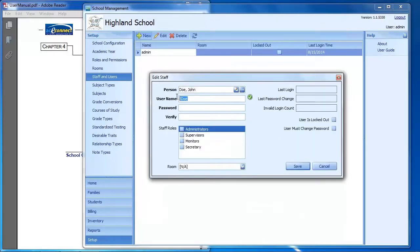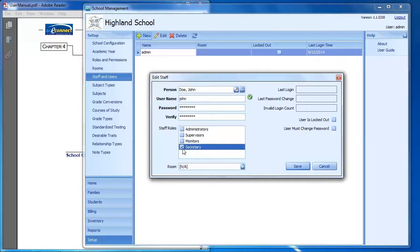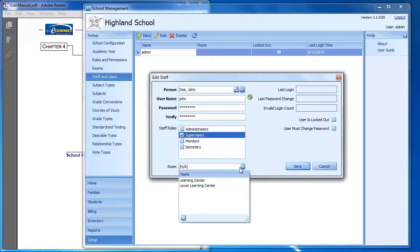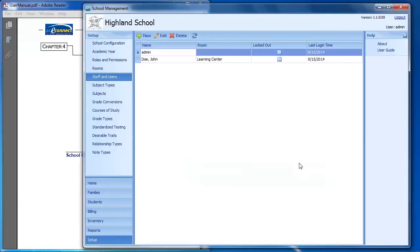When you save that, you can specify the username and password for the account. You have to type the password in both the password and verify boxes, and they must match. Then you can assign them a role — for example, secretary or supervisor. You can also assign them a room, which is their learning center. Make sure you assign each supervisor the correct learning center, then save. That user can then log in to school management on any school computer.